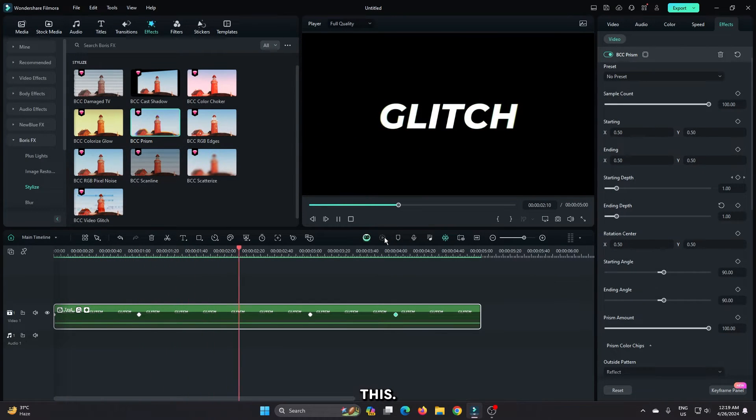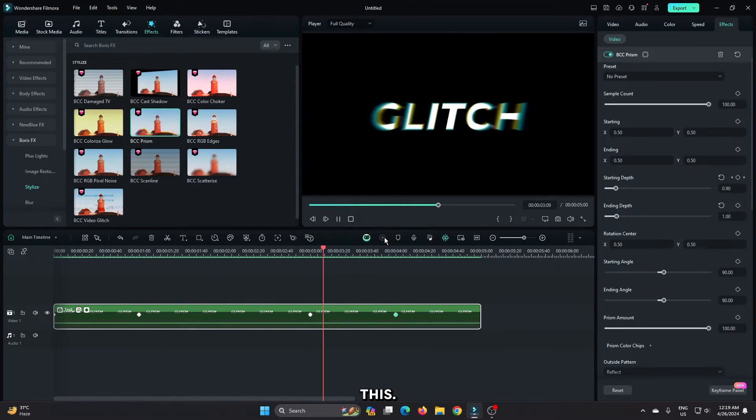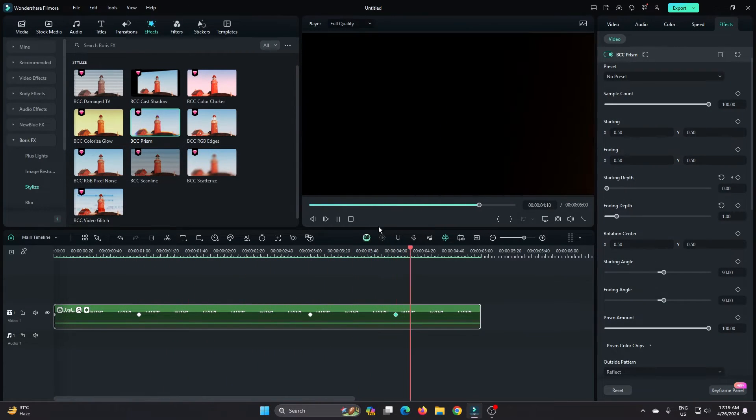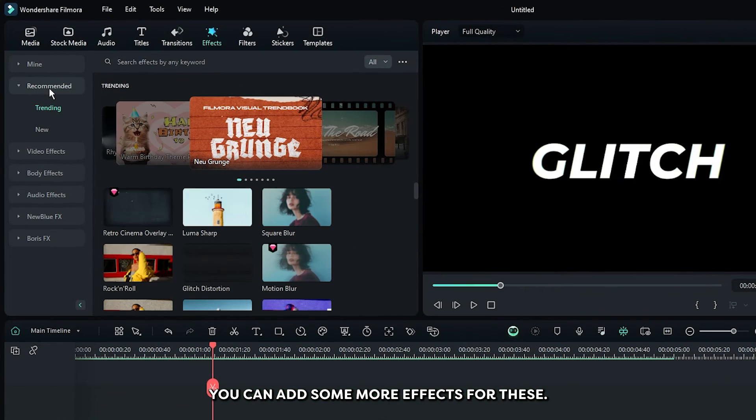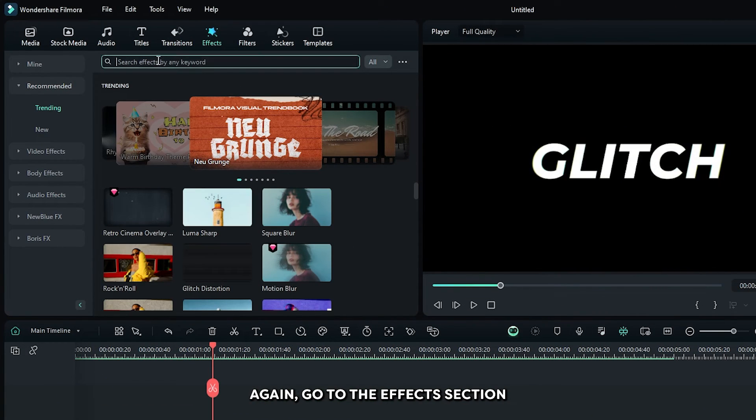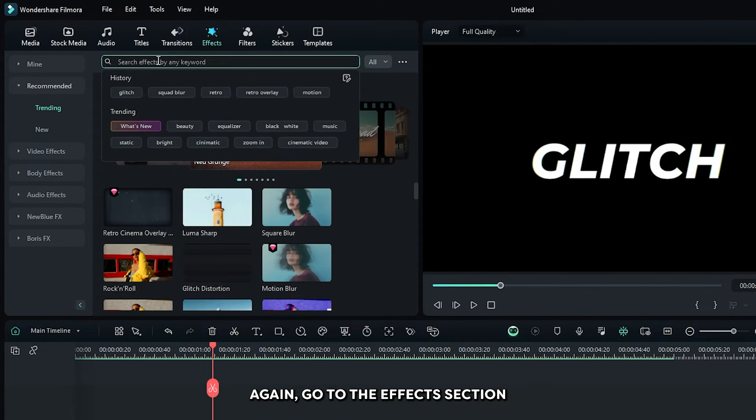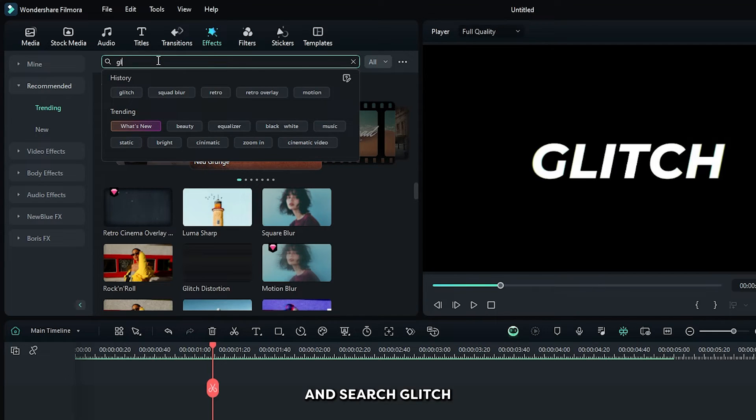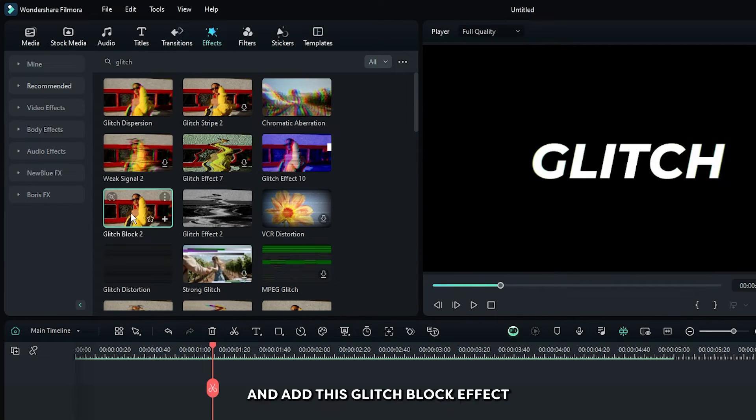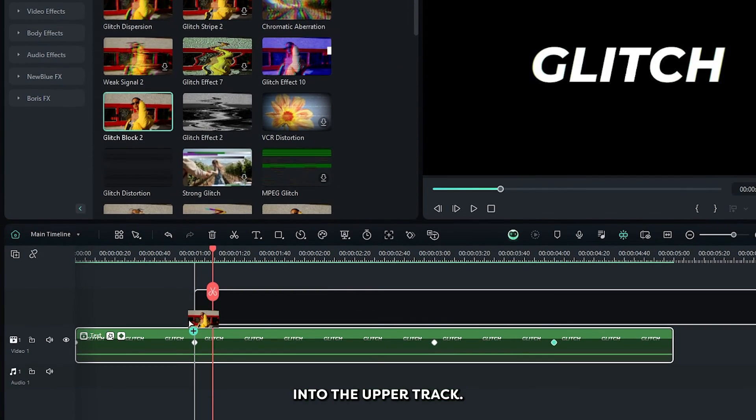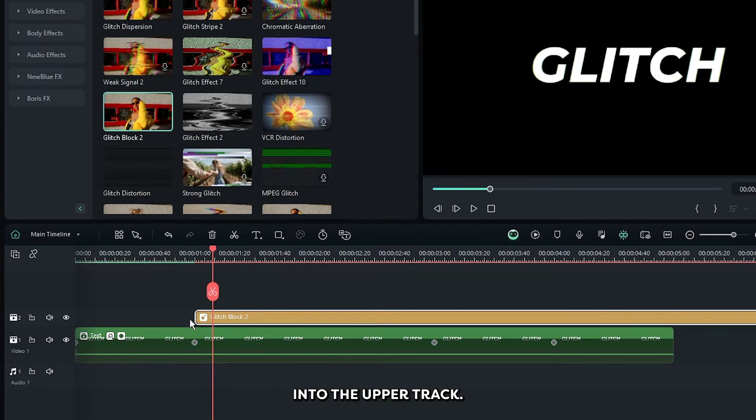Now our animation looks like this. Now you can add some more effects. For this, again go to the effects section and search glitch. And add this glitch block effect into the upper track.